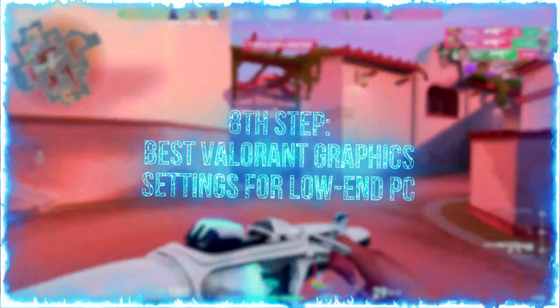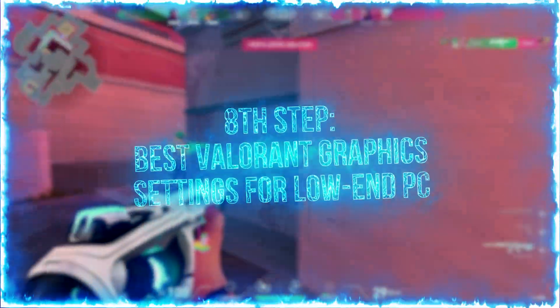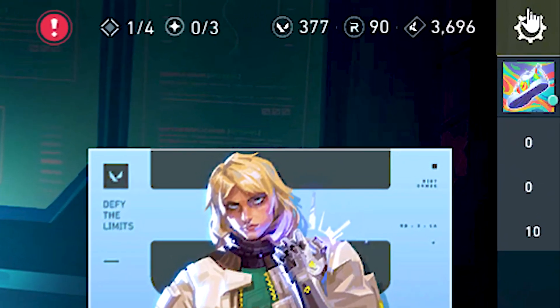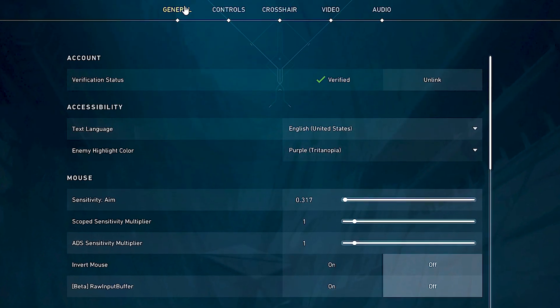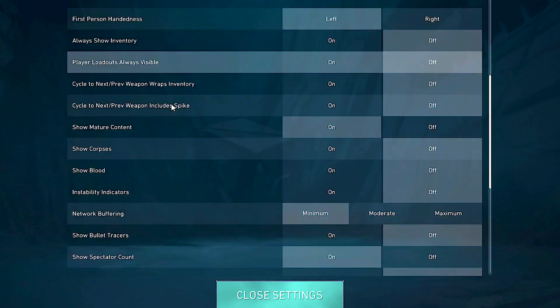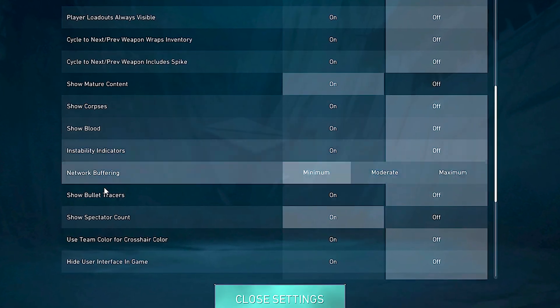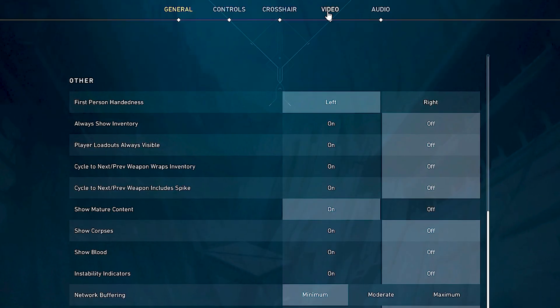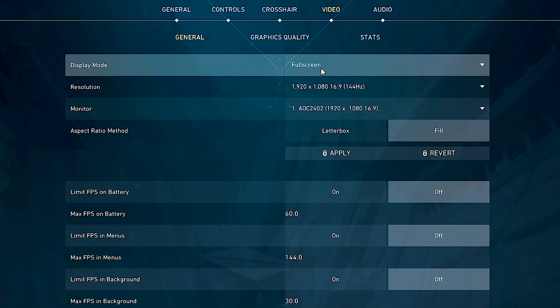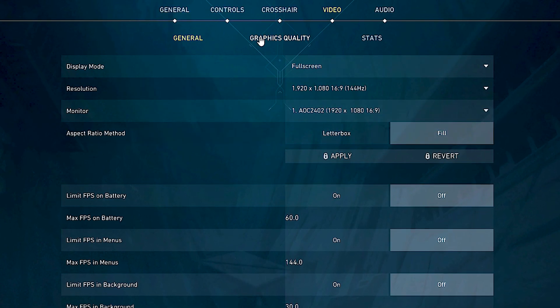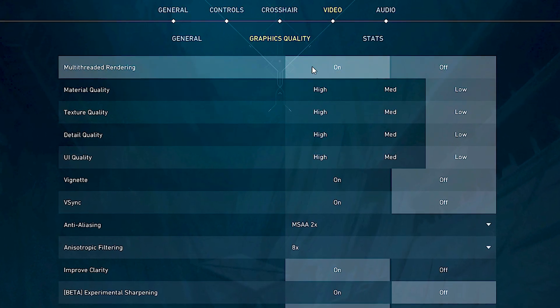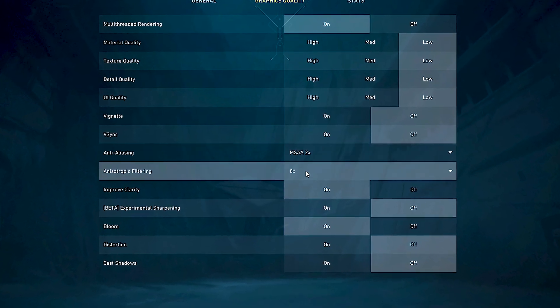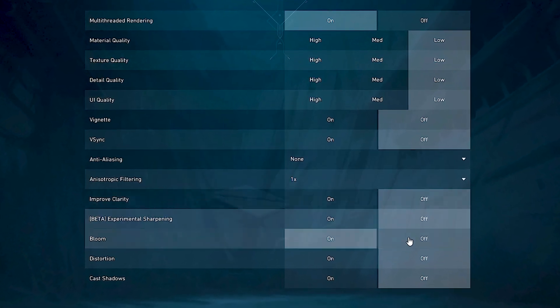In the eighth step, I will show you the best graphics settings in Valorant for low-end PC. First, open Valorant. Now, click on this game in the upper right corner, and then click on settings. After that, select the general tab. Now, scroll down and under show corpses, show blood, and show bullet tracers, select off. After that, select the video tab. Under display mode, select full screen, and then click on apply. After that, select the graphics quality tab. Under multi-threaded rendering, select on. And lastly, in all these remaining options, select low and off.